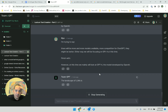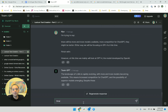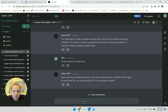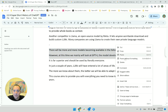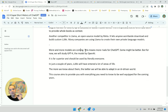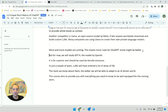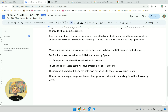Regenerate — simple words, less adjectives. It gives me: 'More and more models are coming. This means more rivals for ChatGPT. Some might be better. But for now we will study GPT-4, the model.' I adjust to: 'But for this course we will study GPT-4, the model developed by OpenAI.' I love how this turned out.